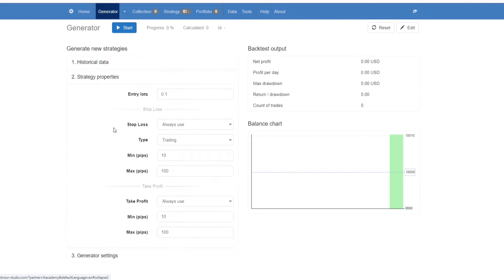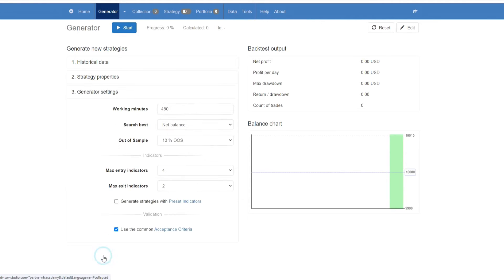From there we're going to go to strategy properties. Again here, input all the settings that you want, and then there's generator settings. Once you have inputted all of your settings, you would click start and the generator would run.